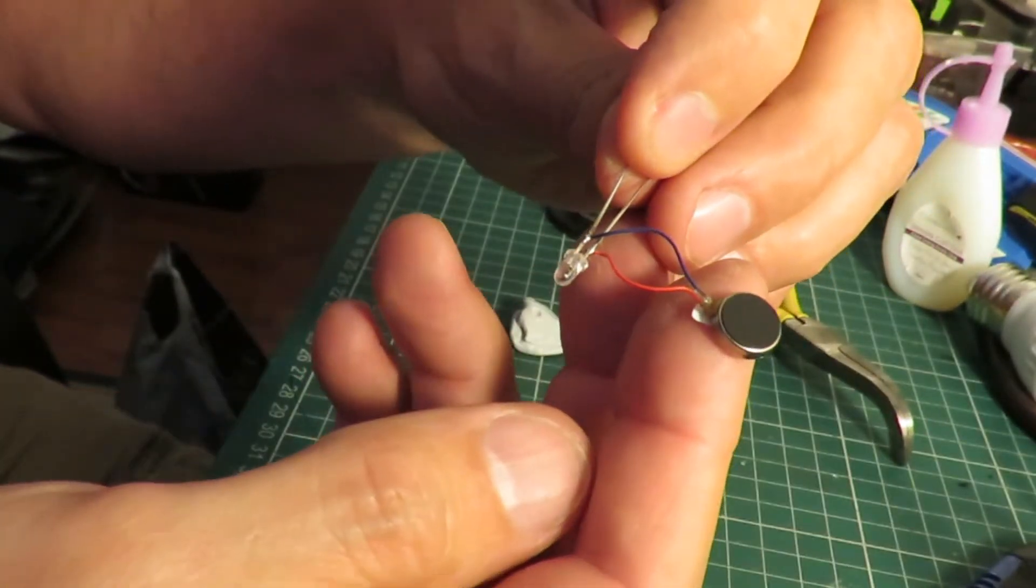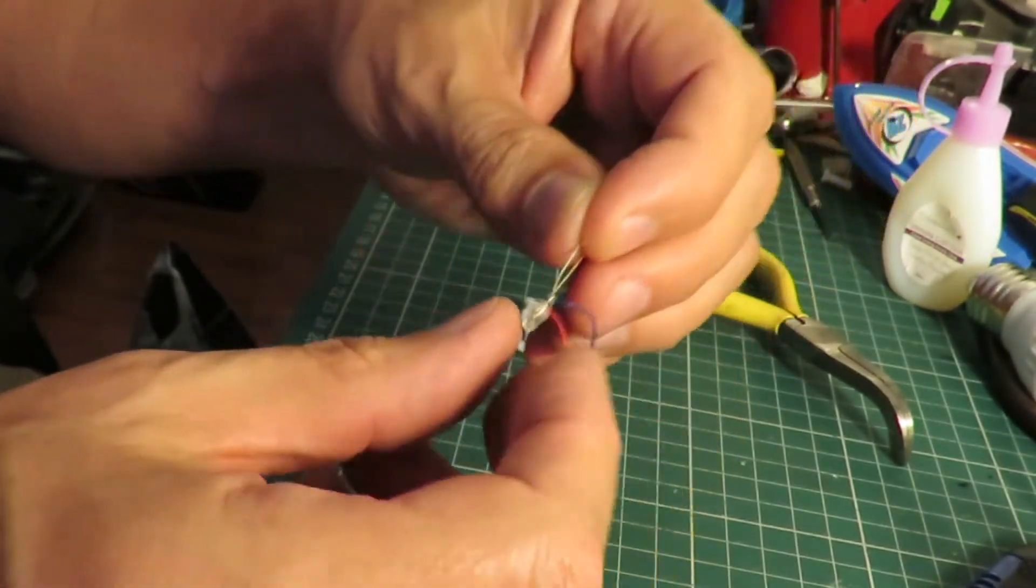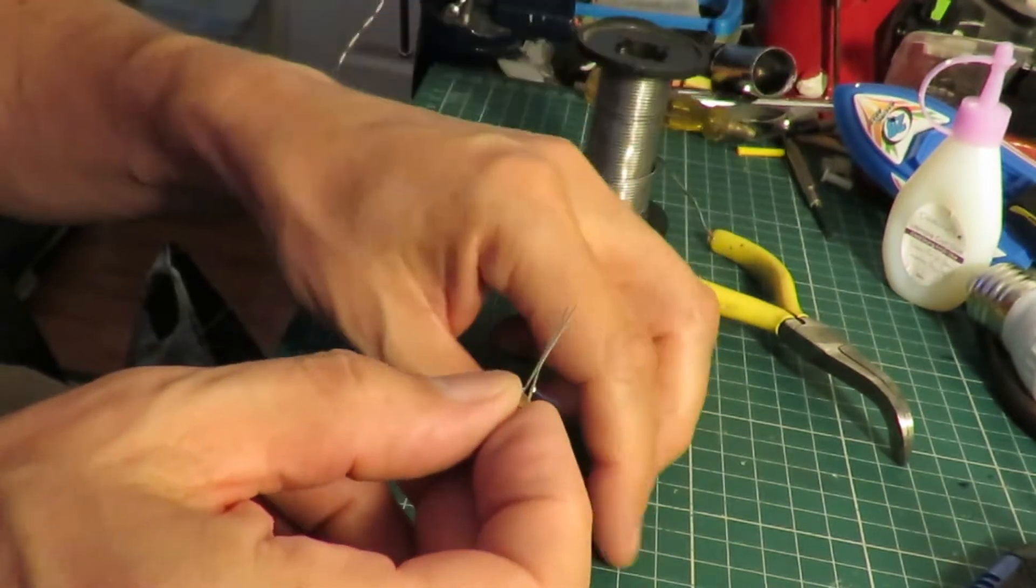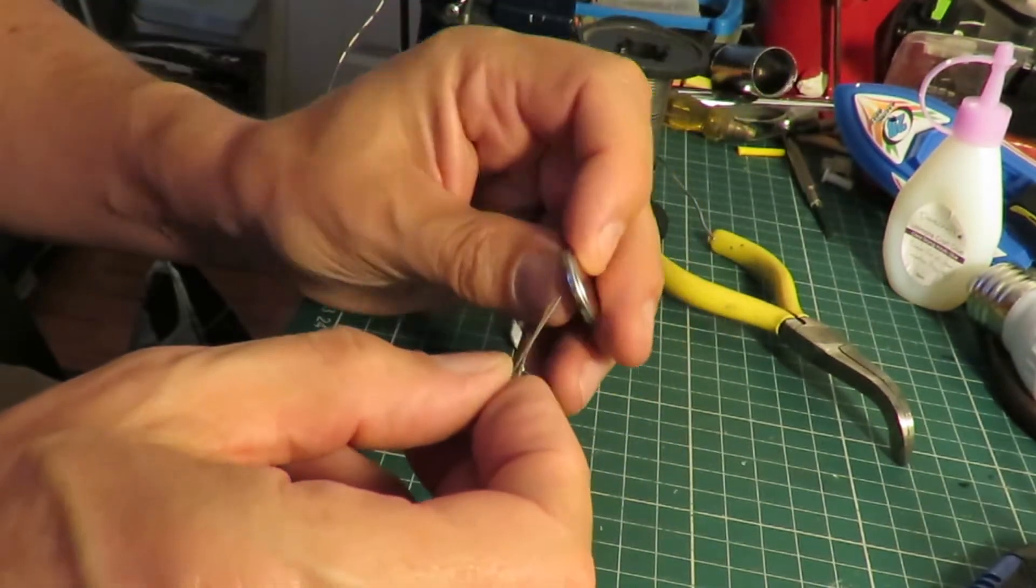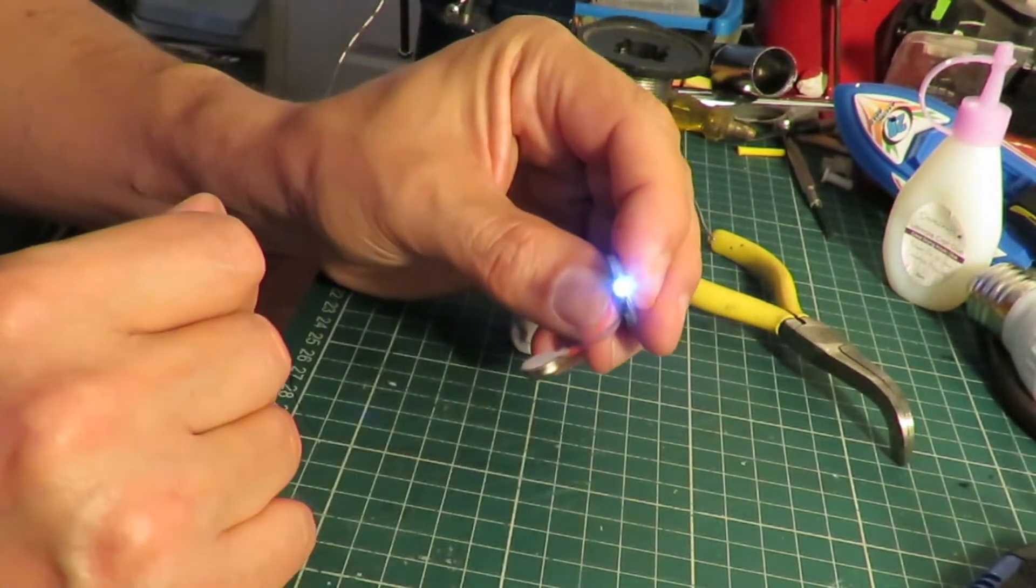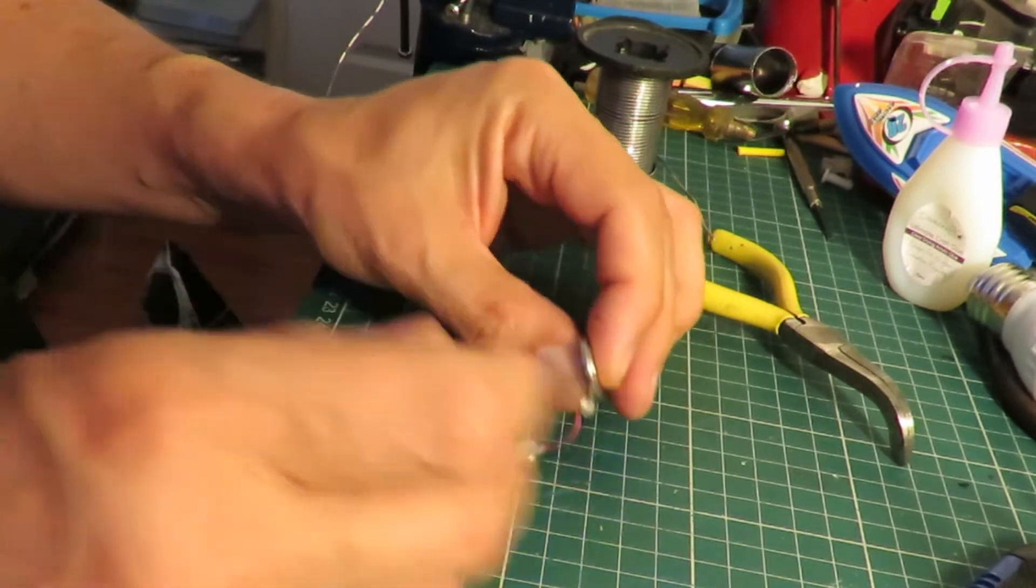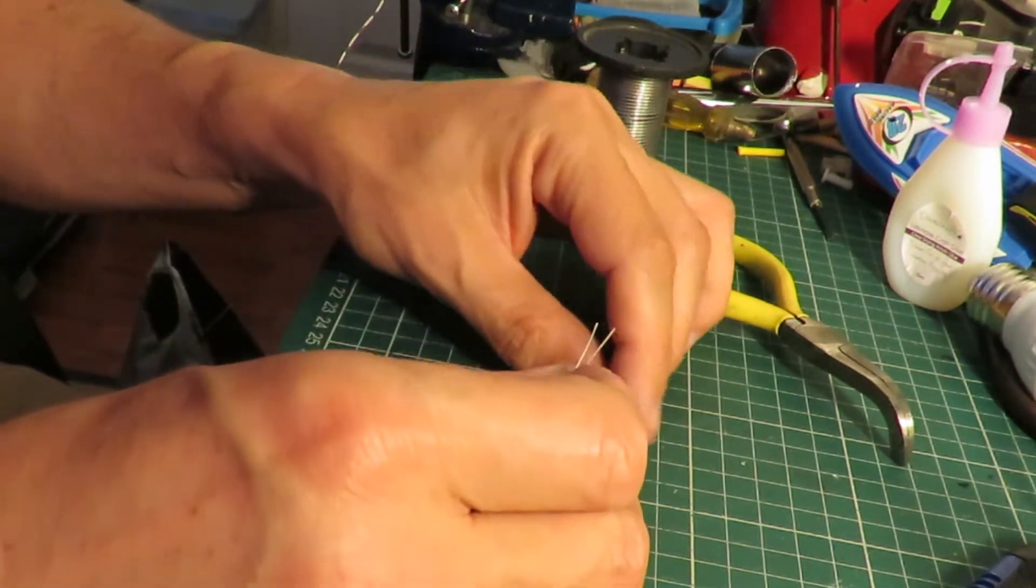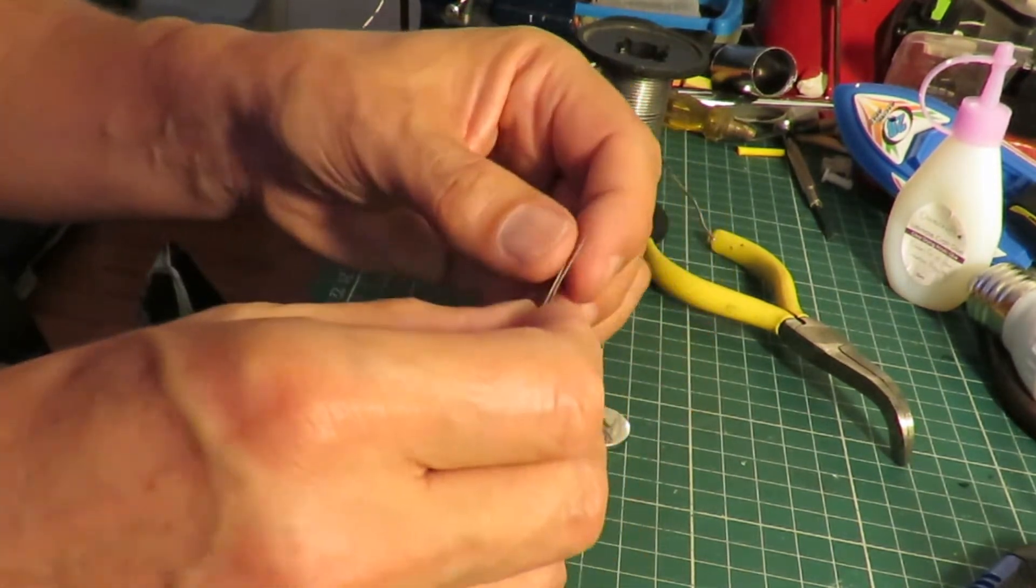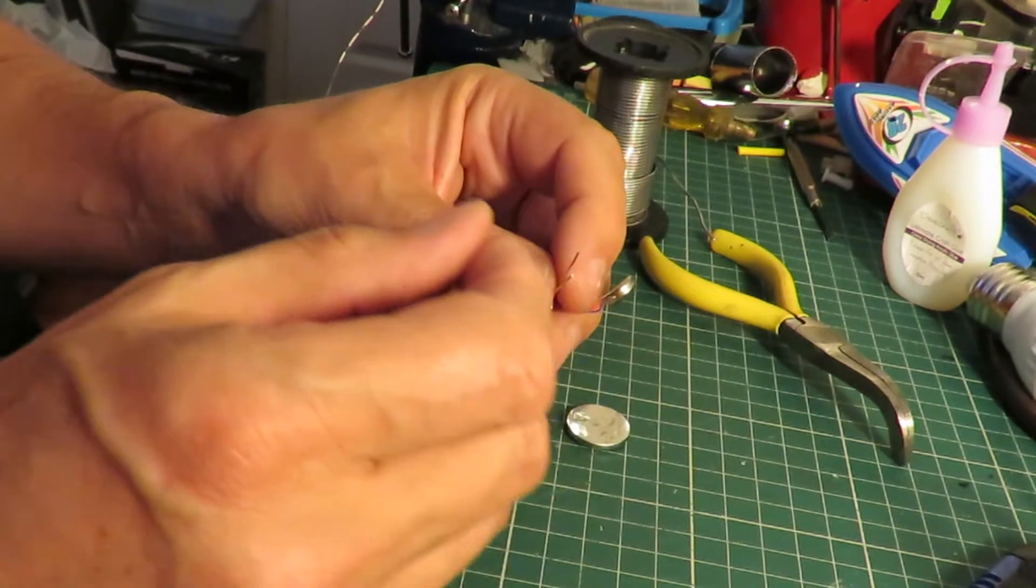So that's just soldered straight across the LED. So now I'm going to bend the legs.